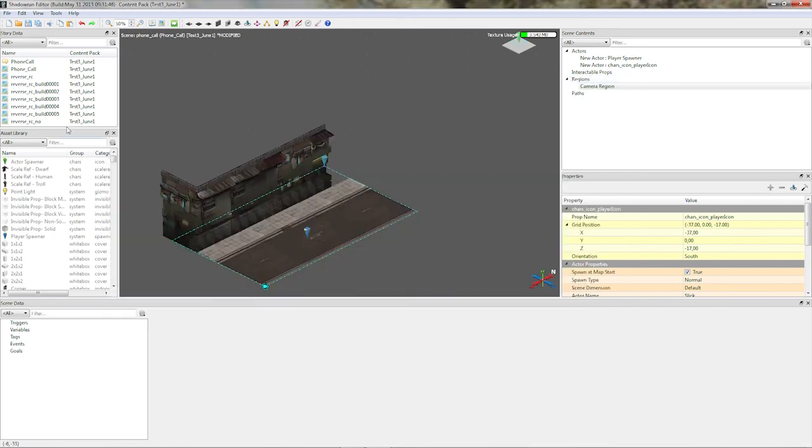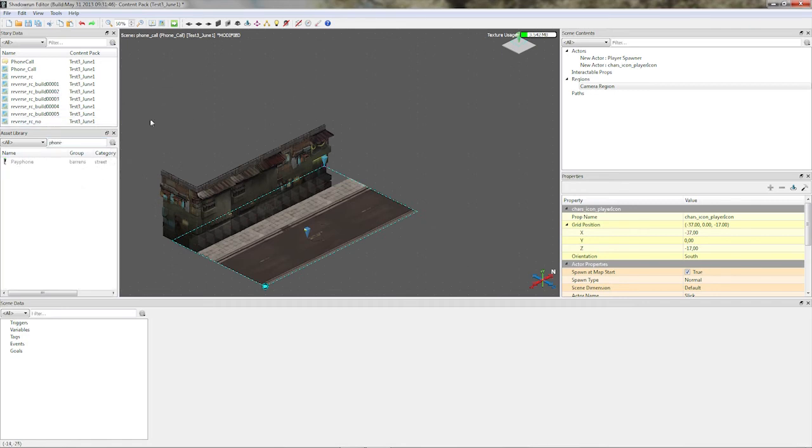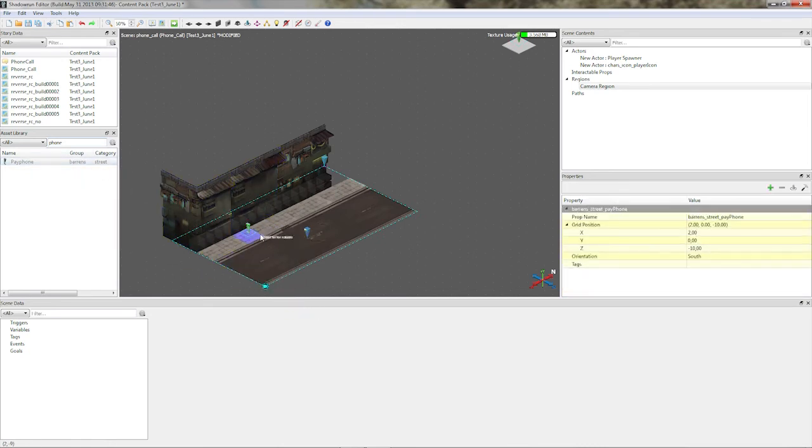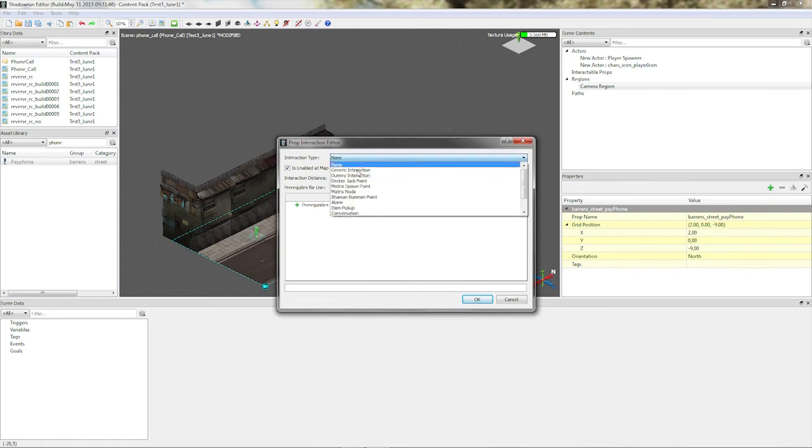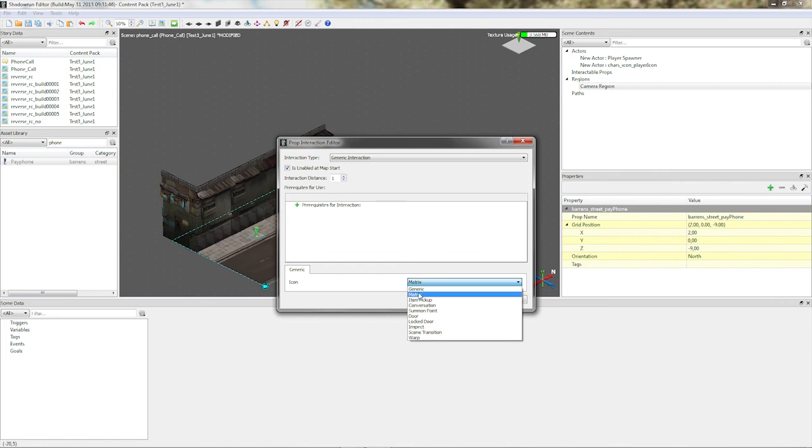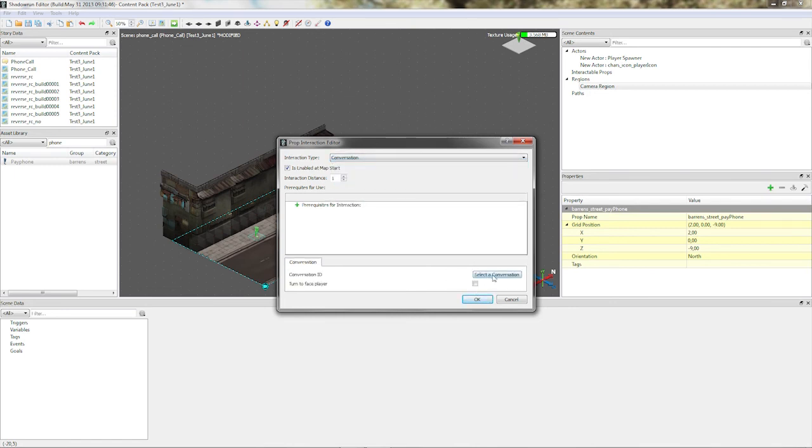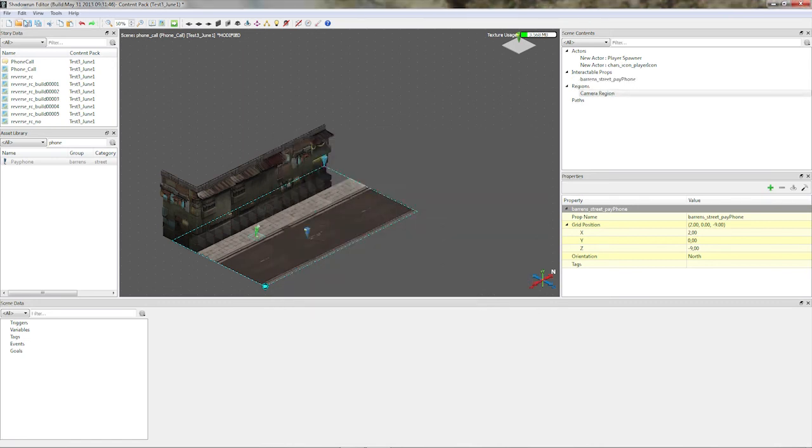Afterwards, now we really have to set it up. We have the conversation, we have the guy we want to call, now we need the phone. So we go to the asset library, filter it with the word phone. And drag the pay phone right into our scene. Alright, go to properties, select the properties interactions by clicking on this hammer, go for generic interaction. Oh no, not generic interaction, conversation. Conversation. That's the thing we want to do. So, conversation ID, select the conversation, generic conversations, phone call. Alright.